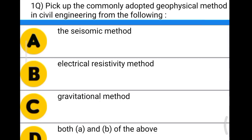Hello friends, welcome to our channel. Today we are going to see the MCQs of mixed civil engineering subjects. It will be very helpful to prepare for competitive examinations. So the first question: pick up the commonly adopted geophysical method in civil engineering from the following.